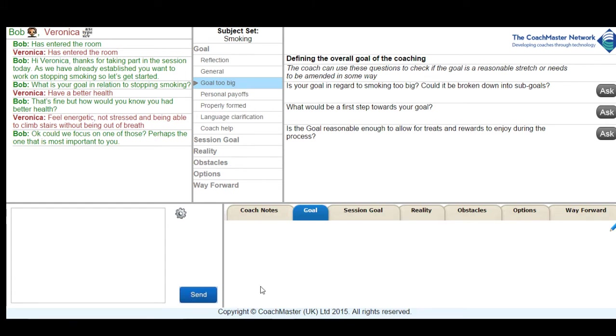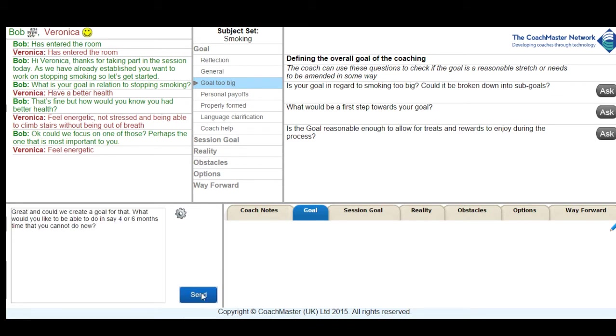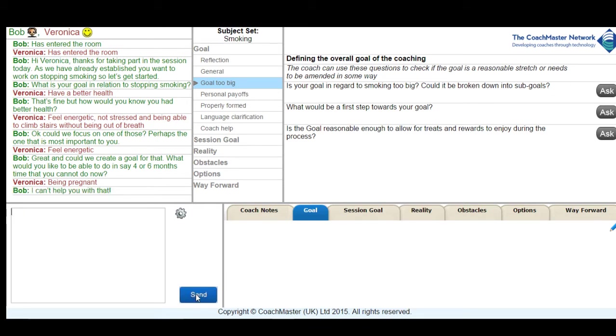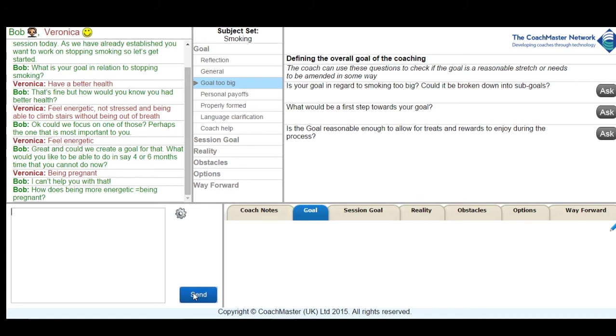So again I try and focus her on some success indicators for her health goal and ask her what she'd actually be able to do that she couldn't do now in four to six months' time. And she came back with the answer being pregnant and while I could see where she was coming from it wasn't exactly what I was looking for, so I tried a bit of humour.